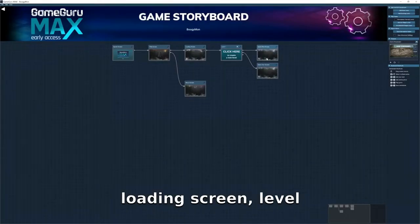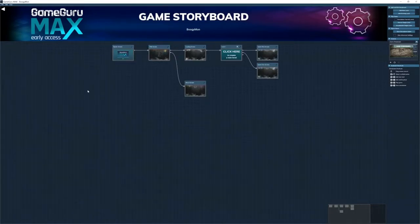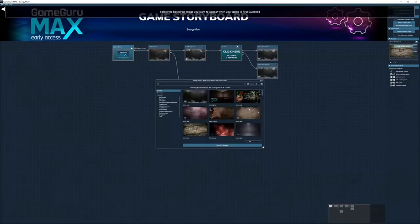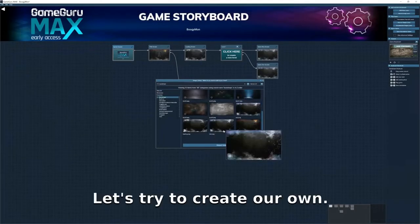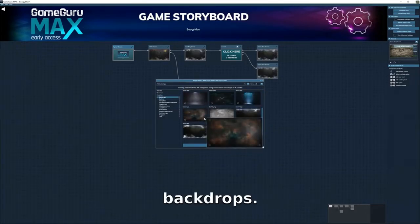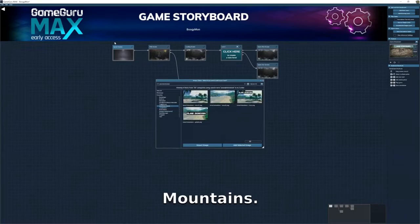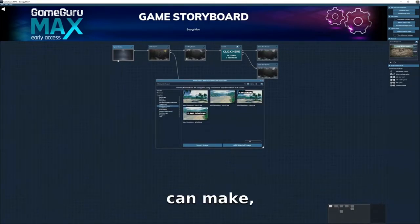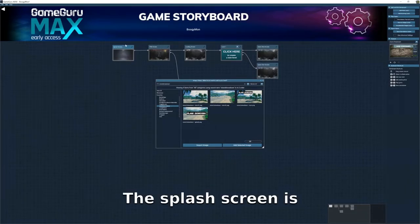Let's call this 'Project Boogiemon.' So this is our game storyboard: splash screen, title screen, loading screen, level, game one screen, game over screen — nice, it's so simple. Let's change the splash screen. There are lots of backdrop options. I'll take this snowy mountains backdrop and add the selected image.